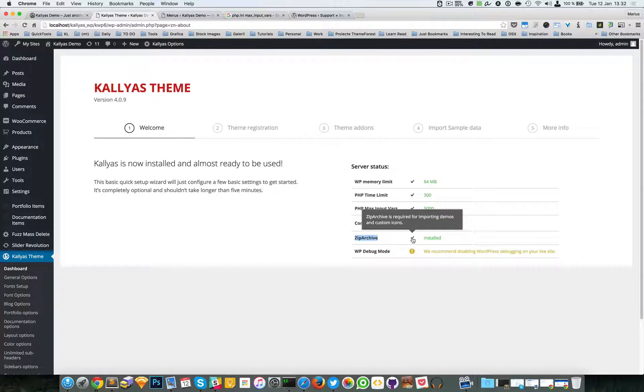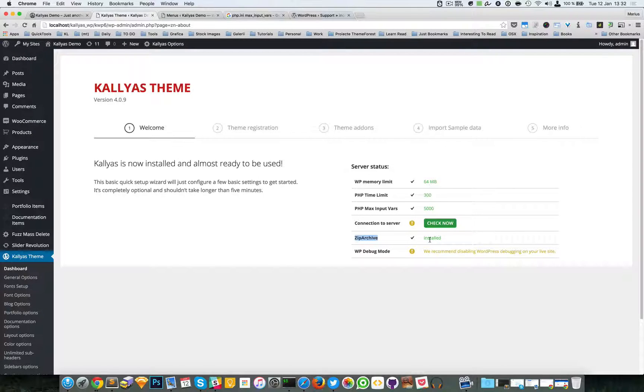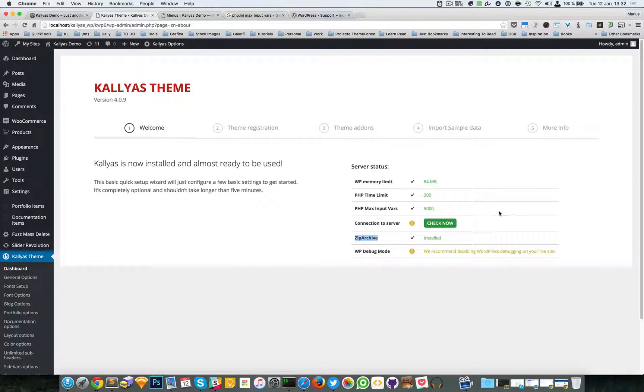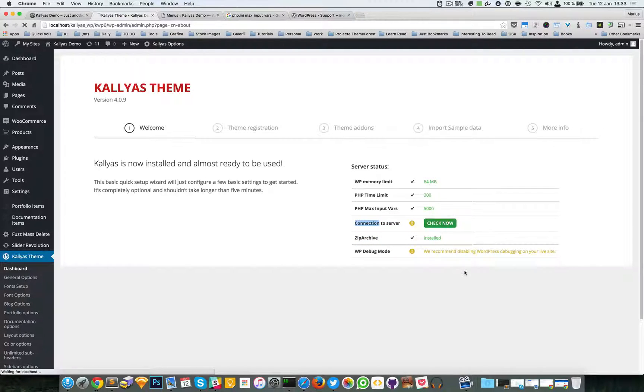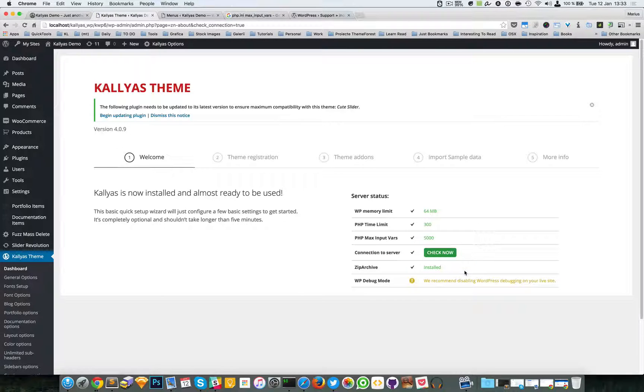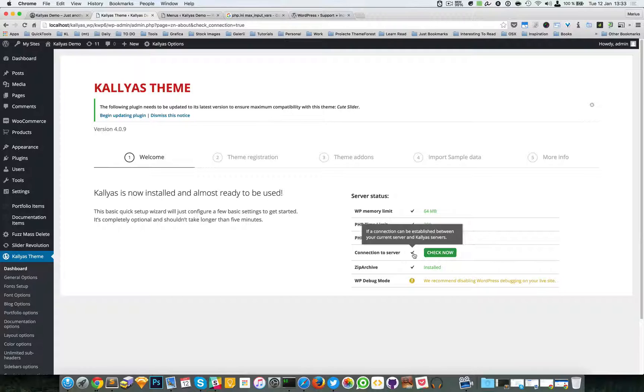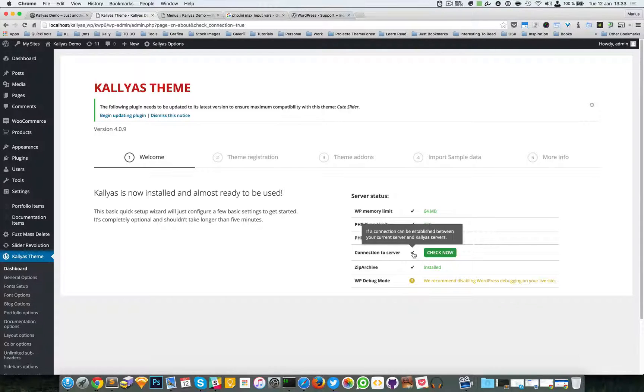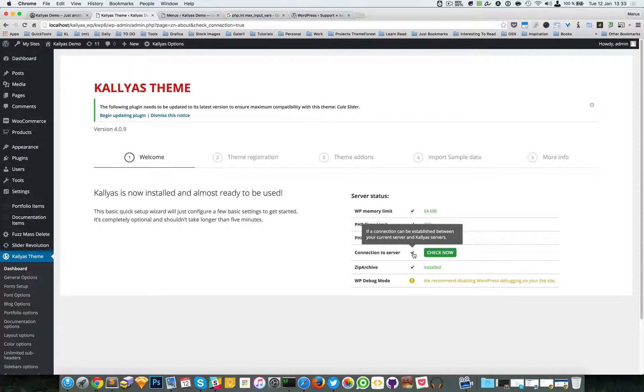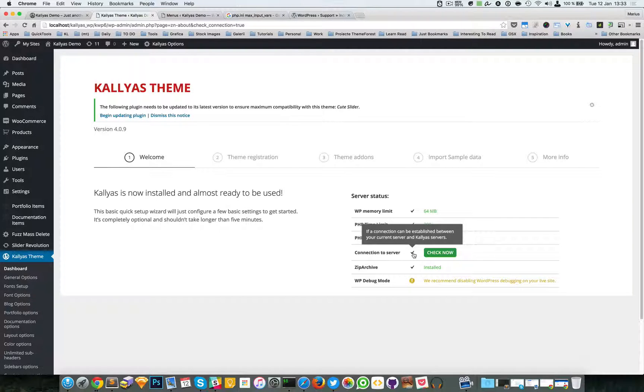Back to the dashboard - this is mandatory and if you don't have this enabled, WordPress itself won't work. When installing the sample data you need this to be checked. As you can see, I have this one checked, so my computer is communicating well with the Kallyas server where the demo data is pulled from.